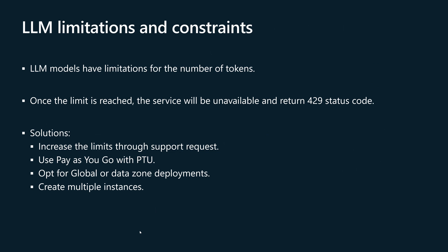The solutions around this are mainly four. First one is to increase the limits of the LLM model through support requests in Azure. Or you can use Pay as You Go model with PTU reserved capacity. Or you can opt for global or data zone deployments if your organization allows for that, because with those kind of deployments you have higher limitations for the number of tokens.